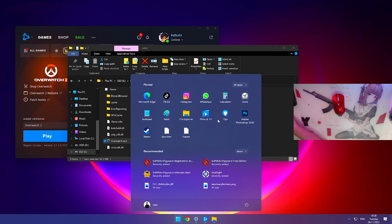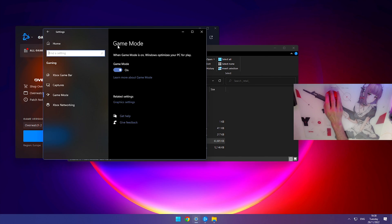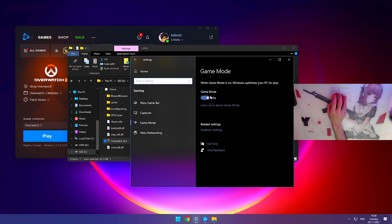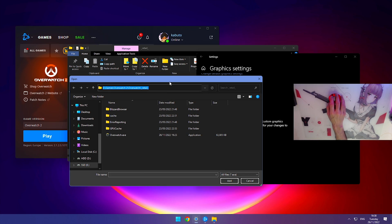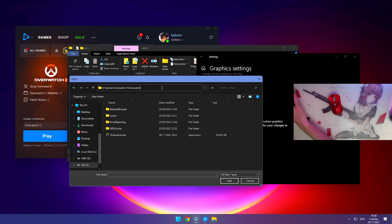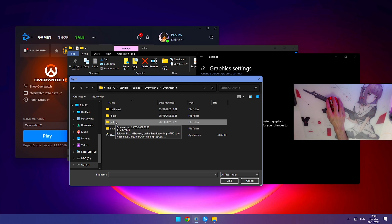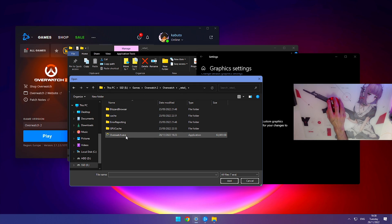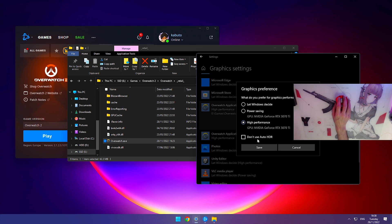Press start and type in game mode. Open the game mode settings, make sure this is on, then at the bottom click on graphics settings. Click on browse. Paste the URL you copied earlier by clicking at the top and pressing Ctrl+V. Go into retail again and open overwatch.exe. Once you have the application here, hit options and make sure it's on high performance using the card you're using.